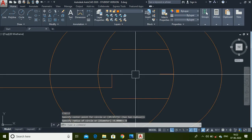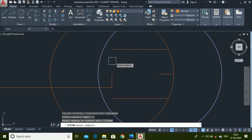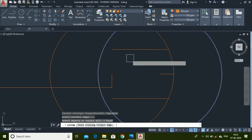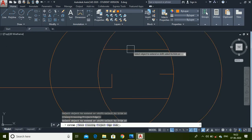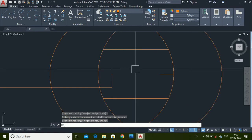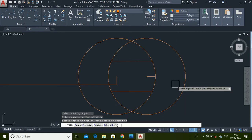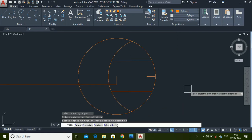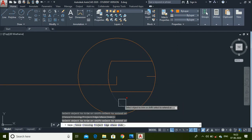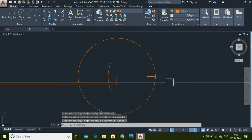Use the Extend command, select this circle and press Enter, then extend these two lines. Press Enter again, then use the Trim command to trim all the portions, including these two portions.